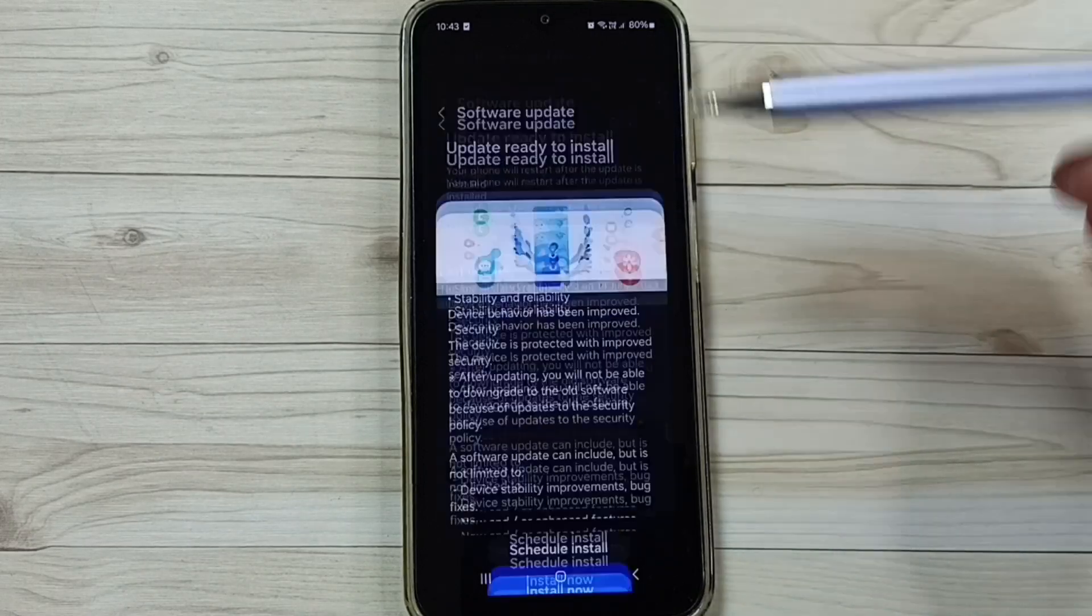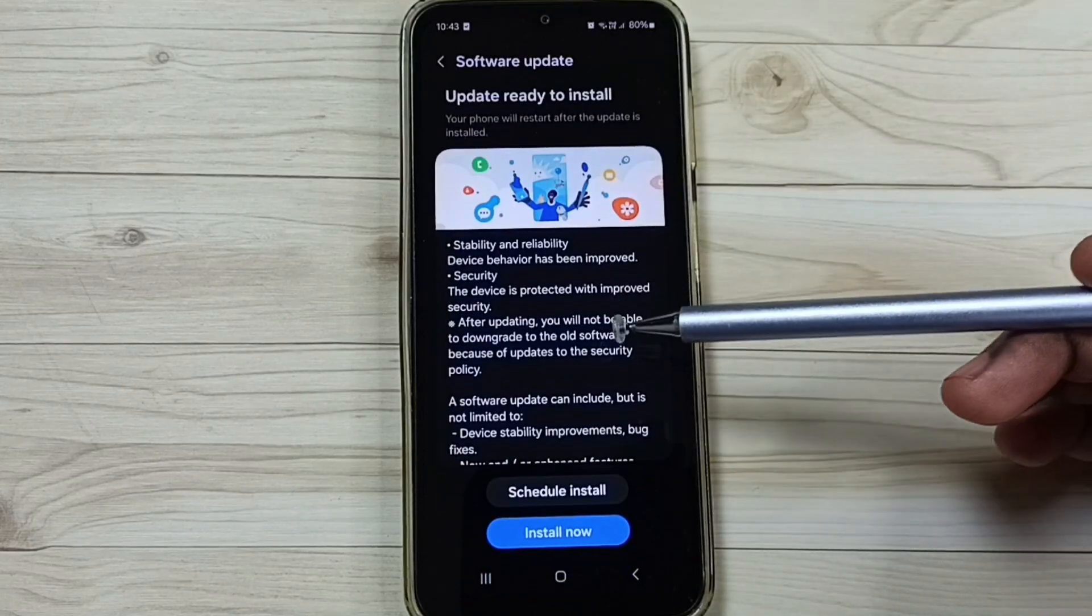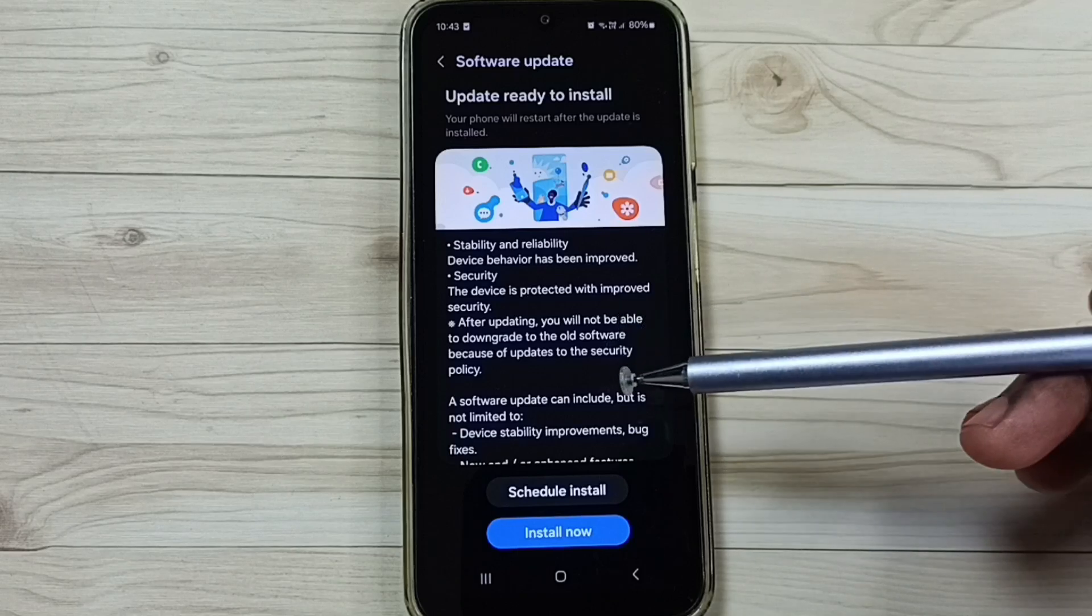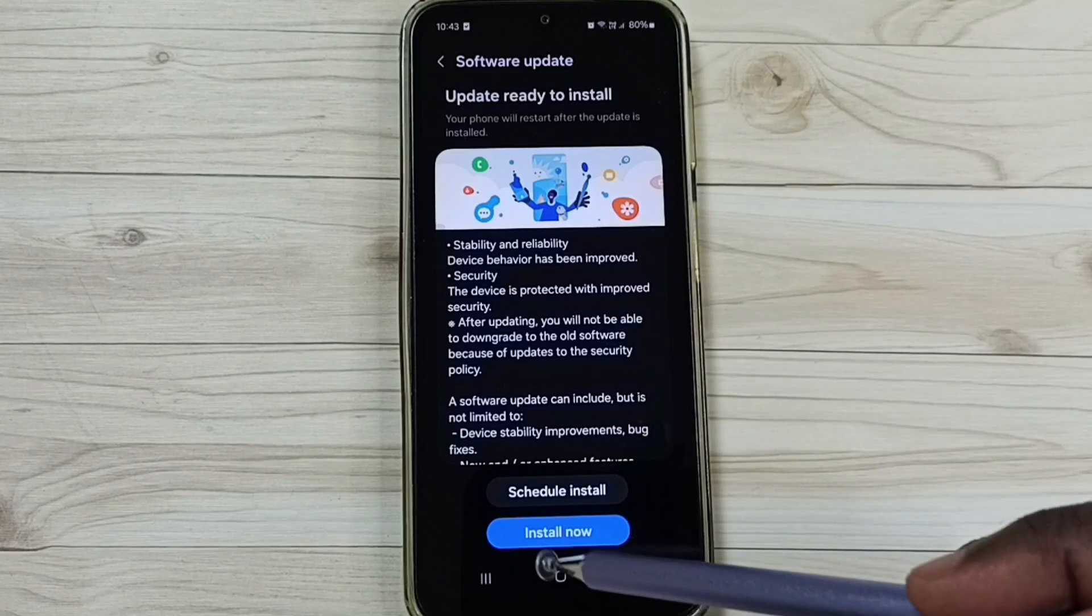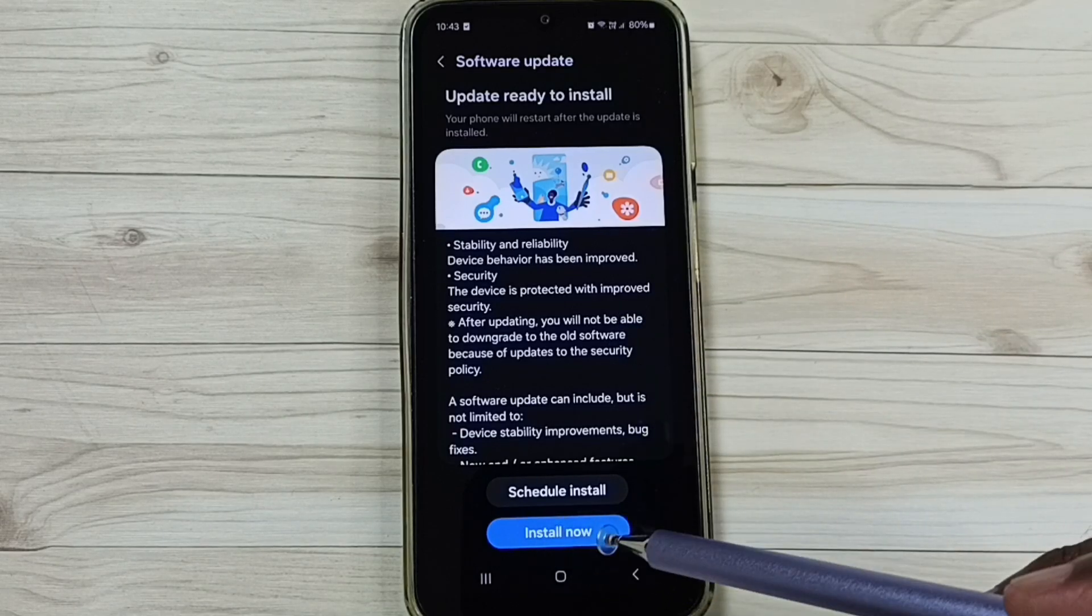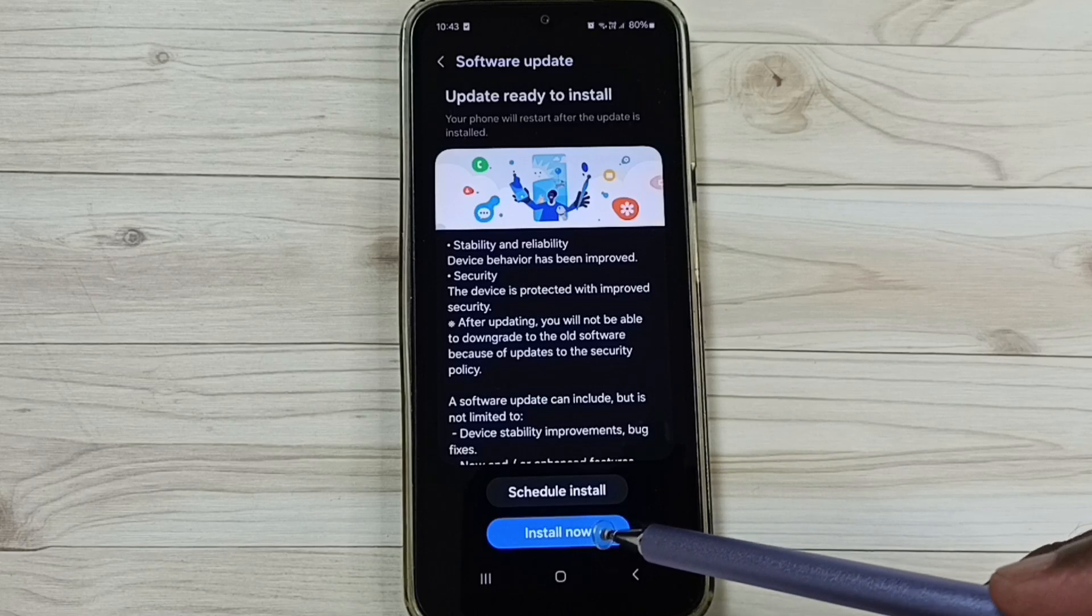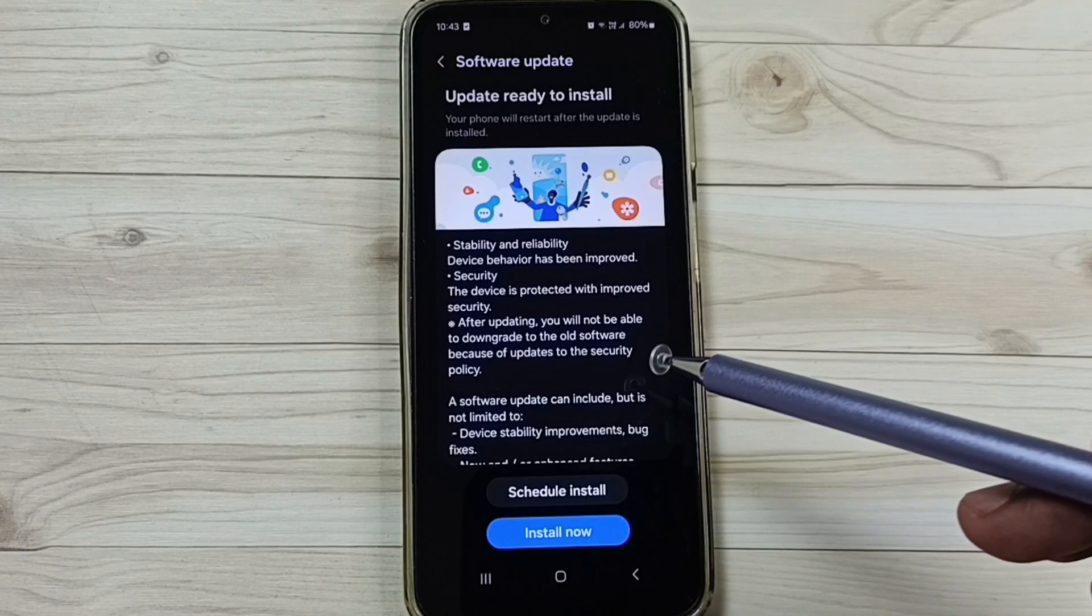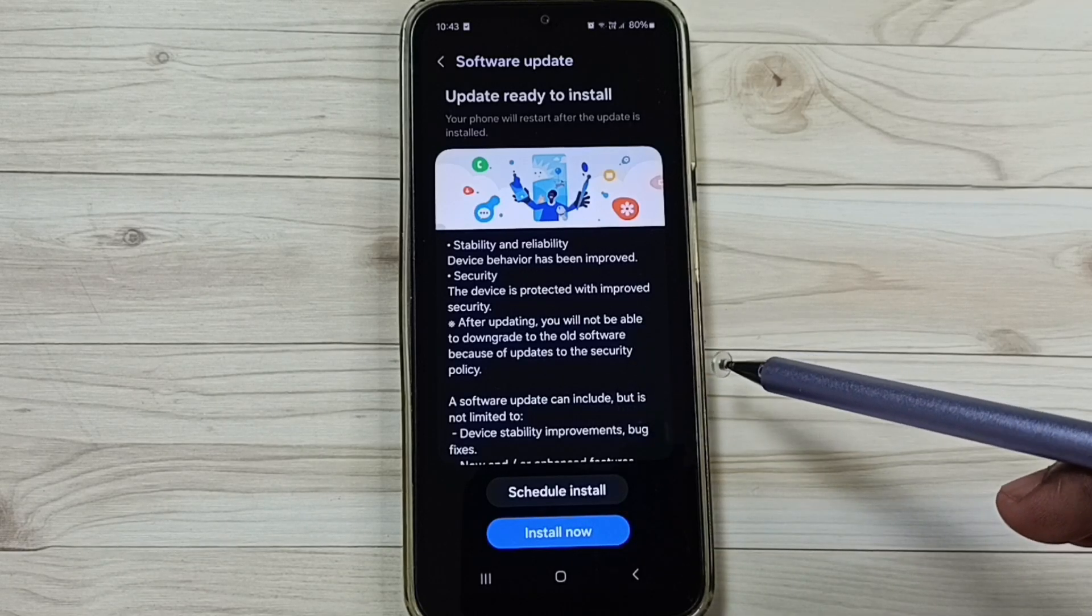Tap here. Here you can see already downloaded software update. Tap on this install now button. That way we can install this downloaded software update into this phone.